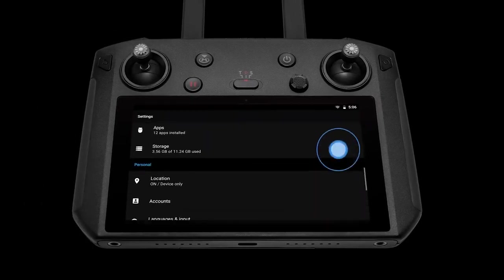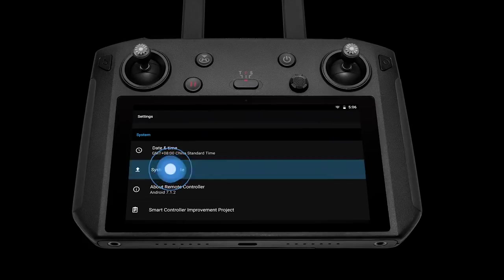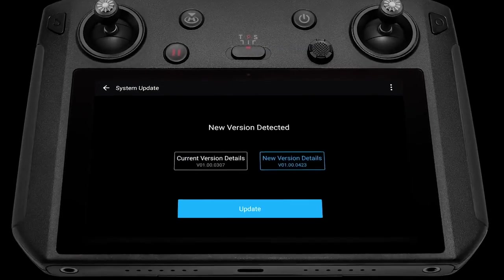Scroll down to the bottom of the page and tap System Update. The system will automatically check for firmware updates.